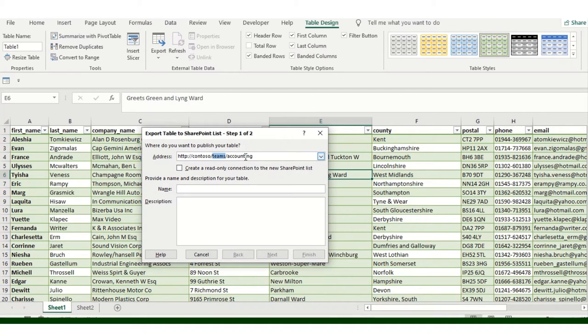The Teams folder and the Teams folder accounting folder and this particular file will get uploaded.